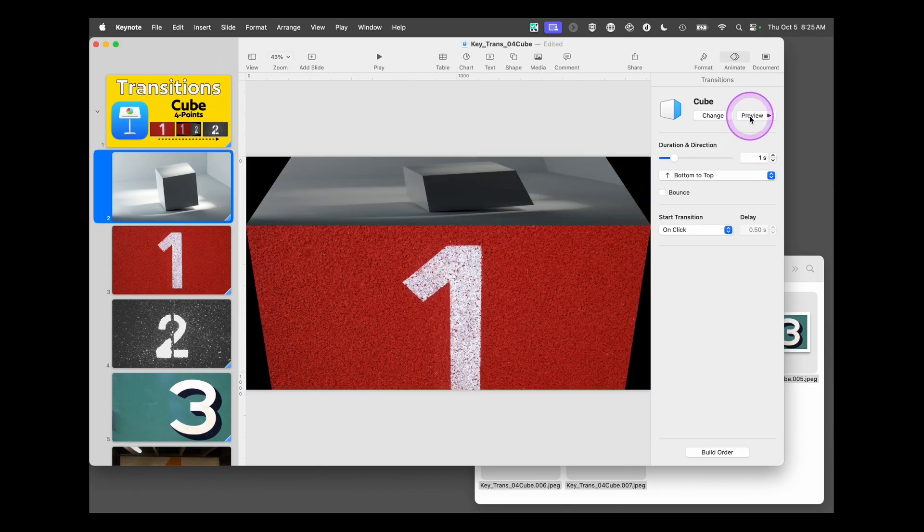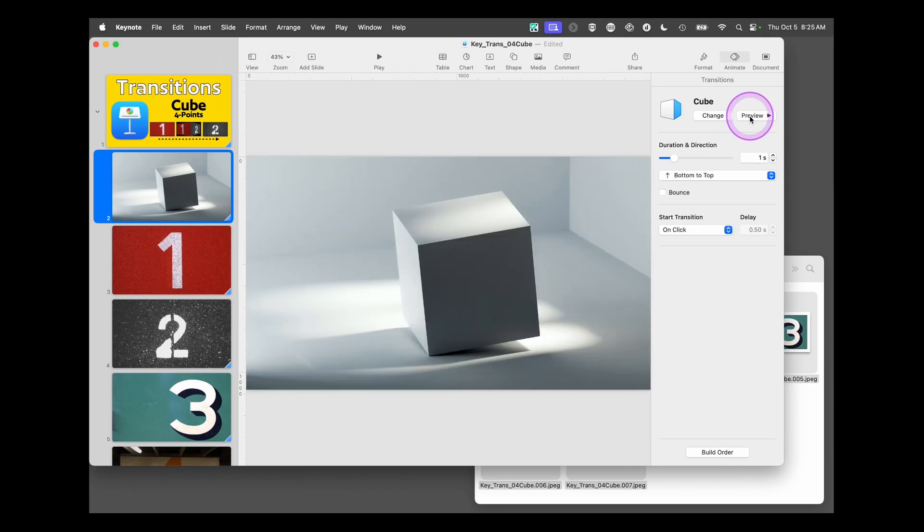If you preview that, it's like you're taking the top of the cube and flipping it up so people can see the face of it. And that's ready to go.